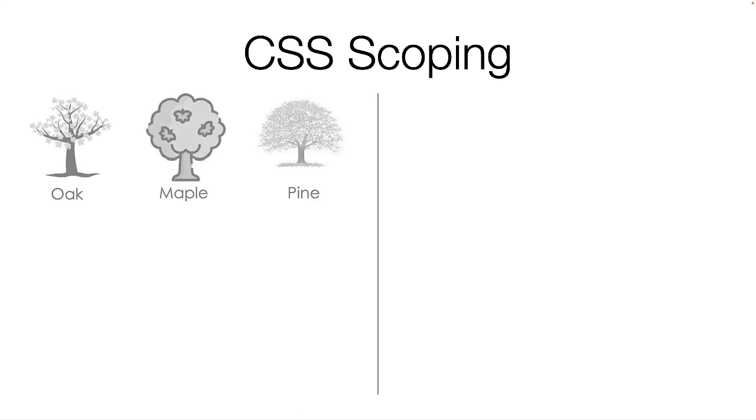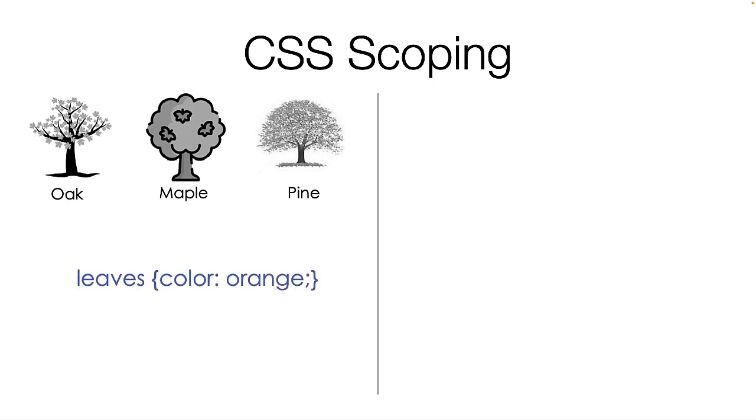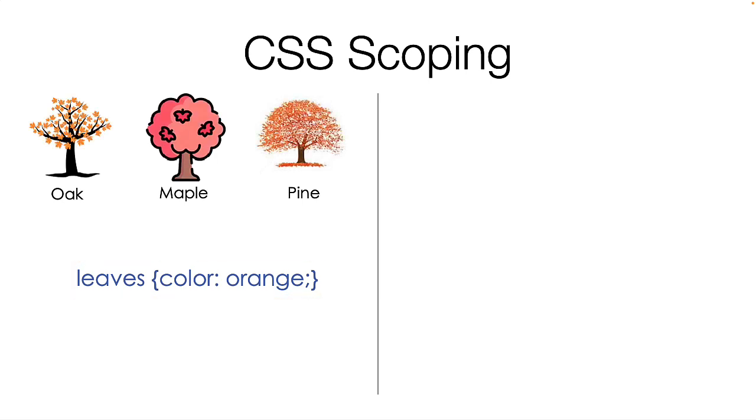In my backyard, there are three trees. If I have a rule that says the leaves should be the color orange, all the leaves on all three trees will turn orange. The scope of this rule is global, meaning all the leaves on all the trees. And I don't want that.